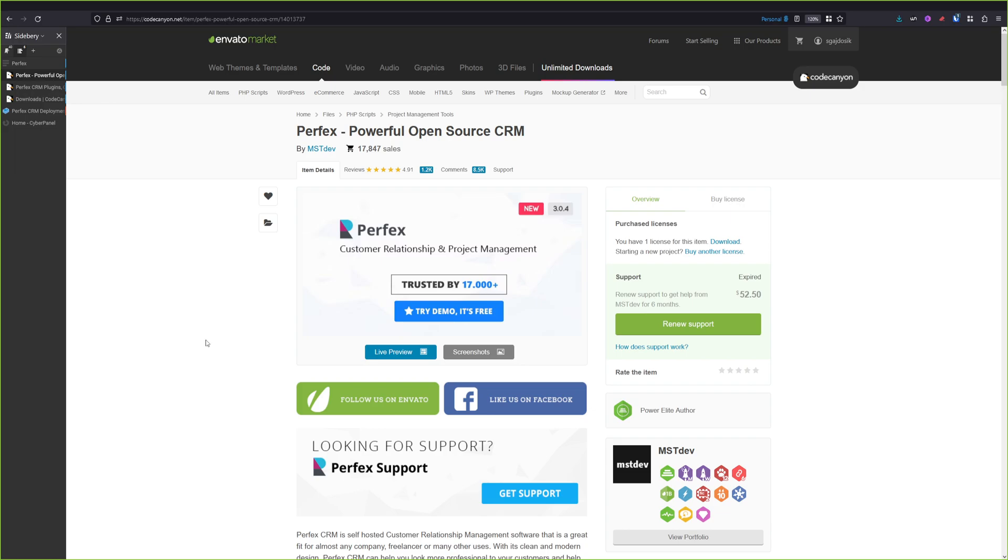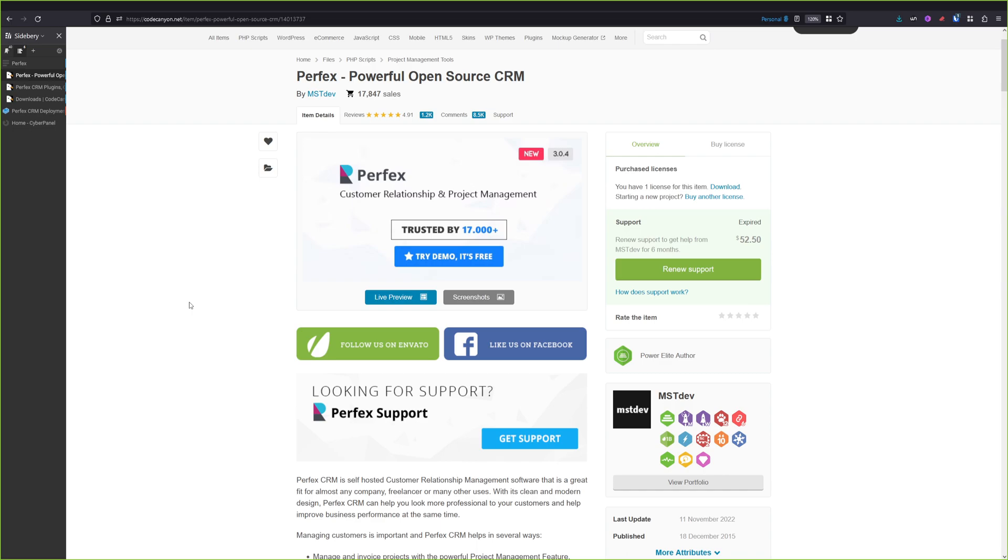Hello and welcome back to my channel. In today's episode, we will deploy our own Perfex CRM system. Perfex CRM is a self-hosted CRM software that is great for almost any company, freelancers, or other users. It has a clean and modern design. Perfex CRM can really help you look more professional to your customers and help you improve business performance at the same time.